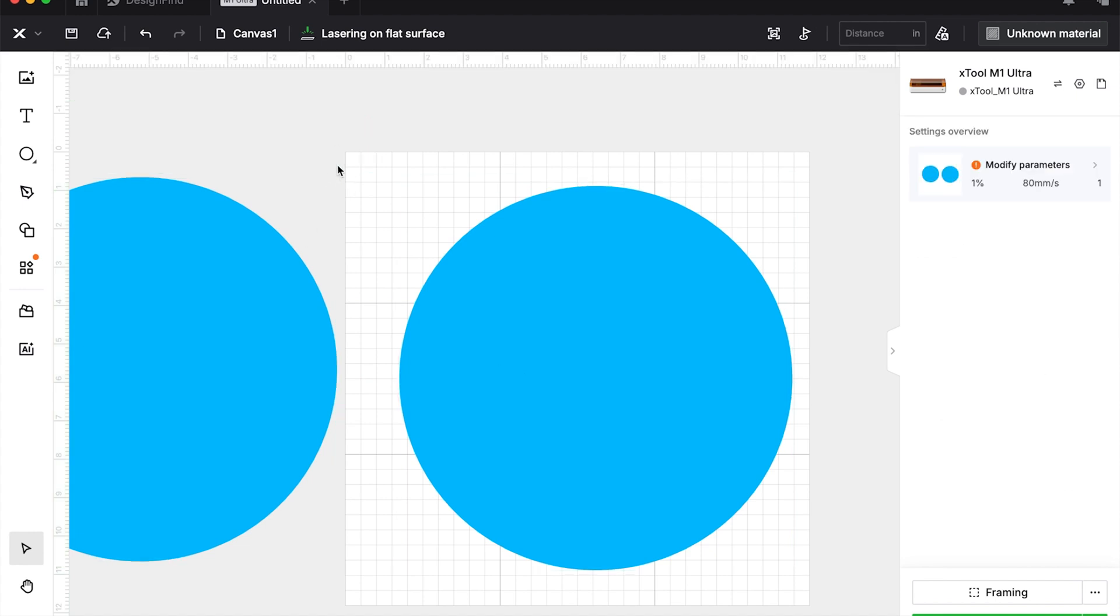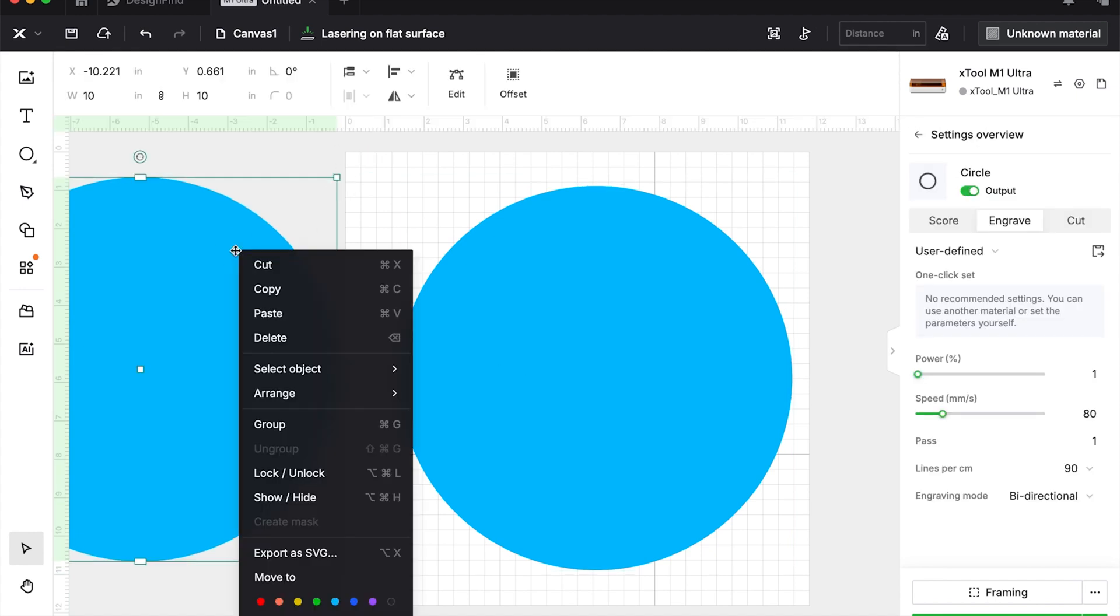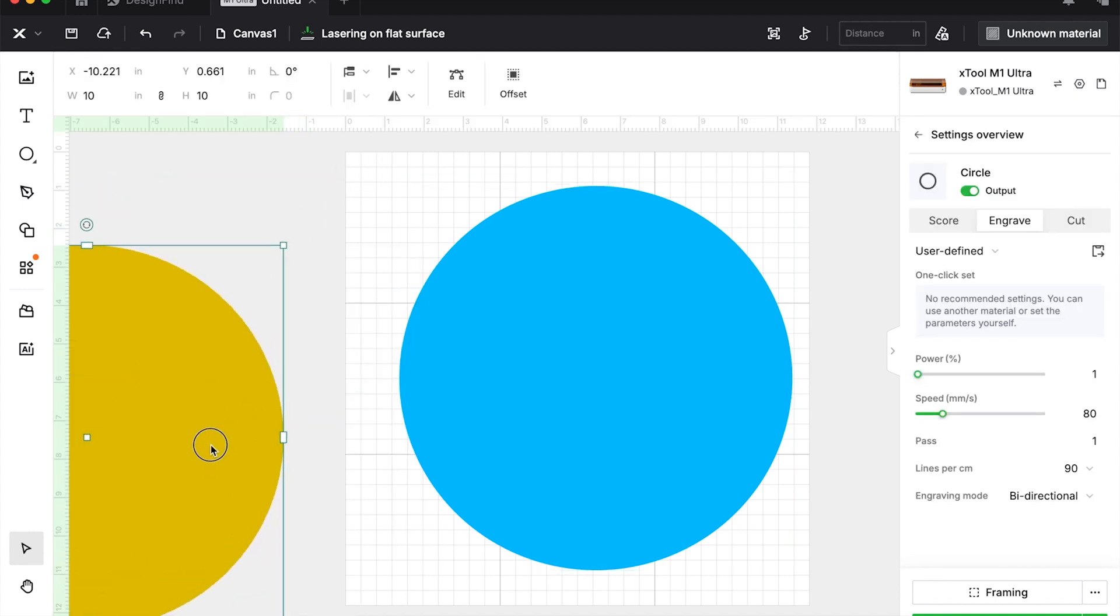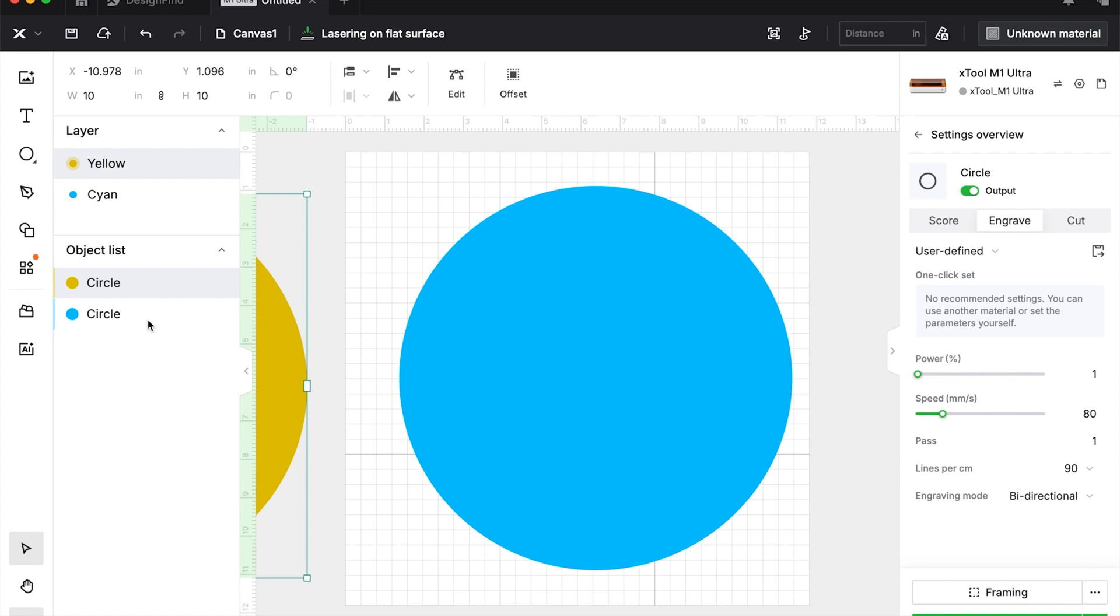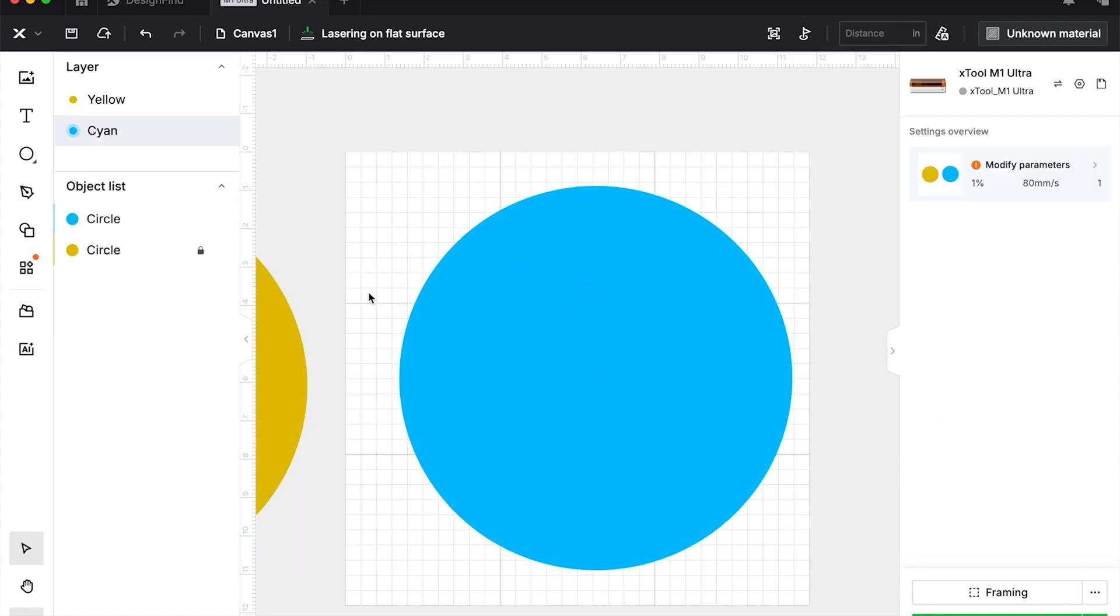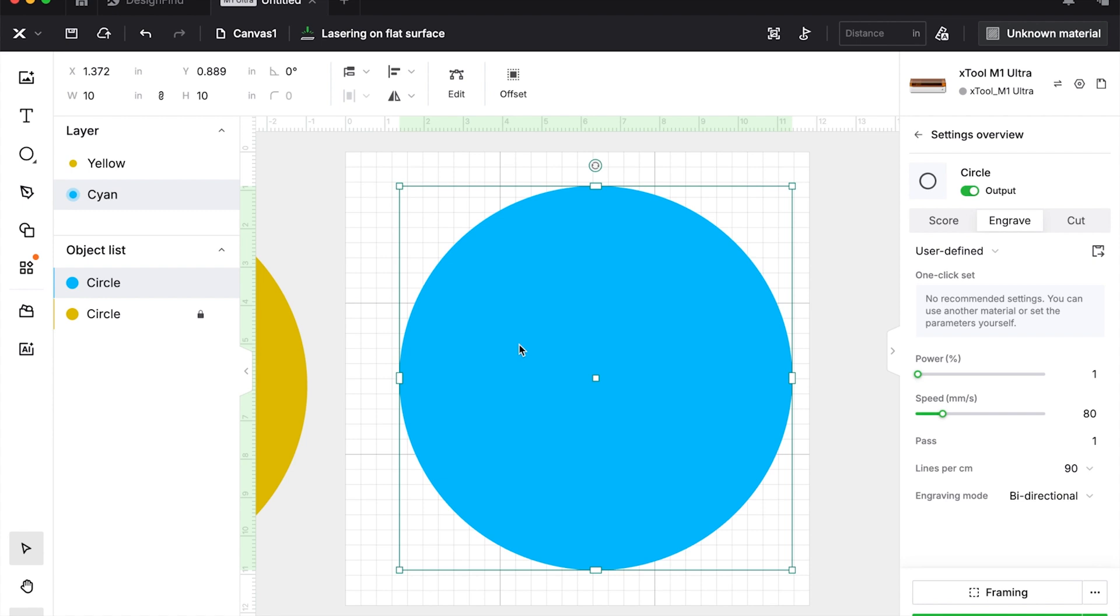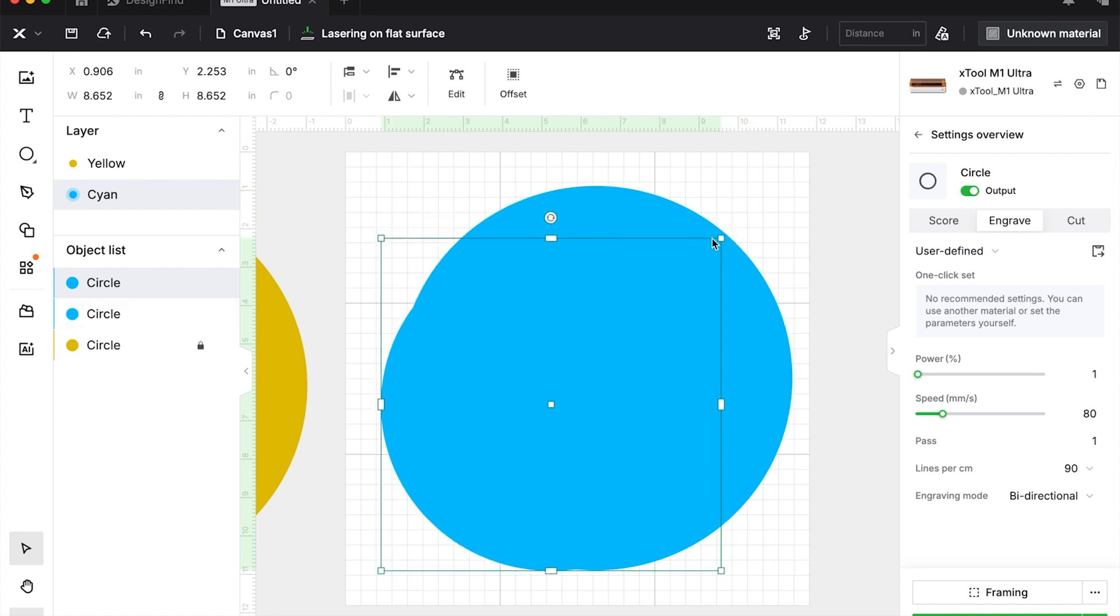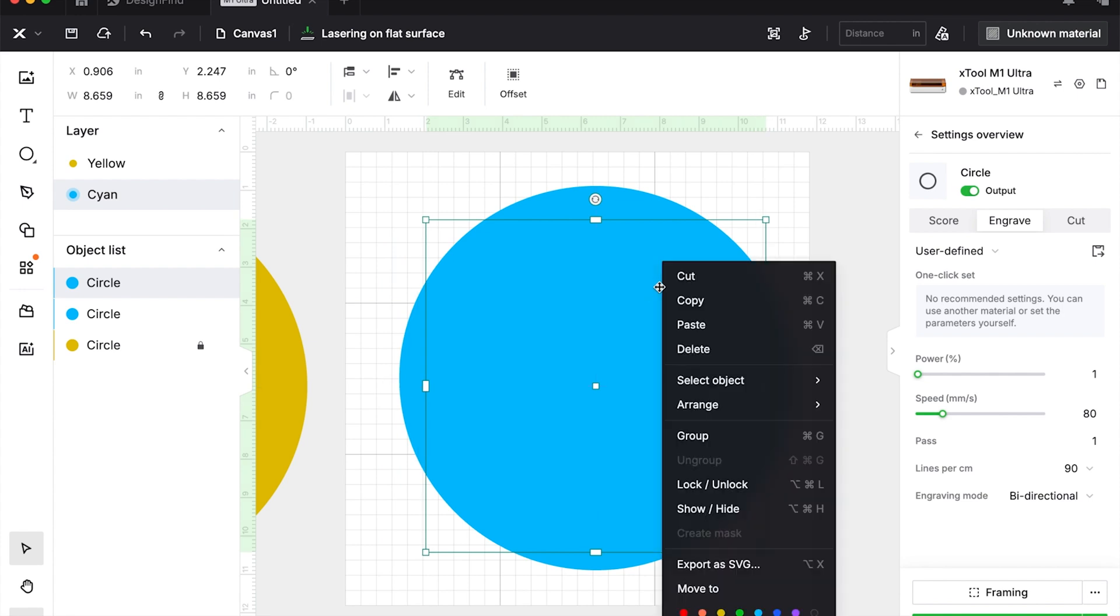I'm going to make these engraved just so you can see them a little bit better. Okay, so now that we have that, you can actually lock that but move this one to the front, and then now we are going to make and copy this circle basically and just make it smaller.